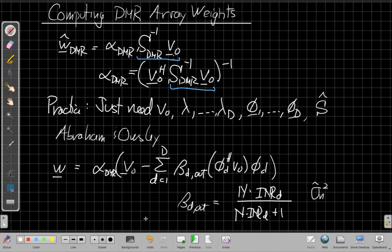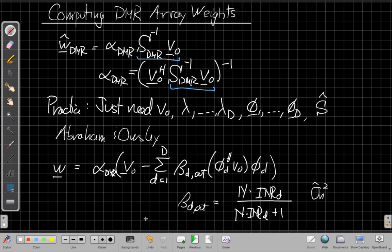Okay, so that's an overview of the DMR beamformer. When we get in class on Monday night, I'll show you some examples, an example of applying it in data like the example we saw last week for the conventional beamformer, MVDR, and sample matrix inversion. I'll show you how the DMR beamformer compares on the same data set. Alright, have a good night and I will see you next time.